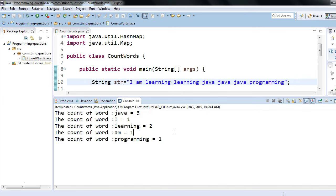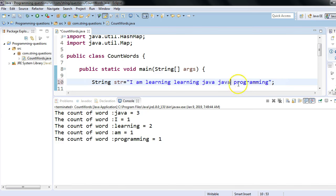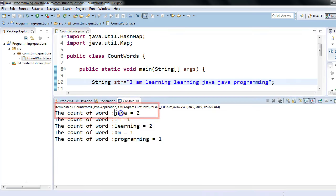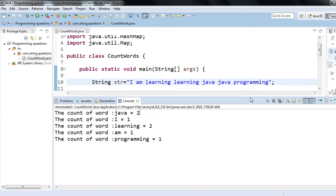Now let's think about how we can solve this problem. You are provided this string and you have to write a Java program which will return the count or the number of occurrences of every word. Your program should be dynamic - if Java is changed to appear two times and you save and execute the program, the output will change accordingly. That's a brief overview of what the problem is.